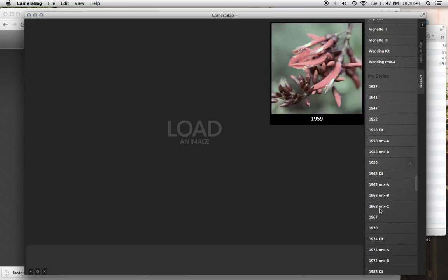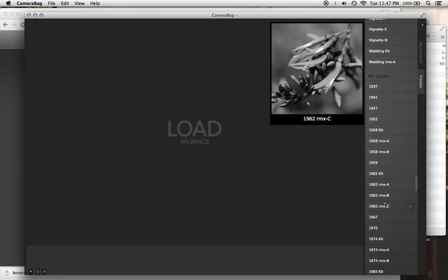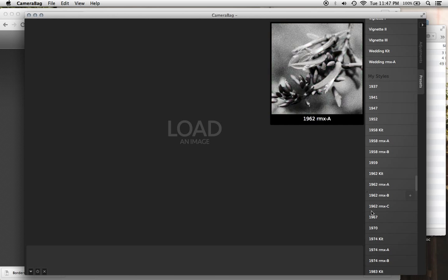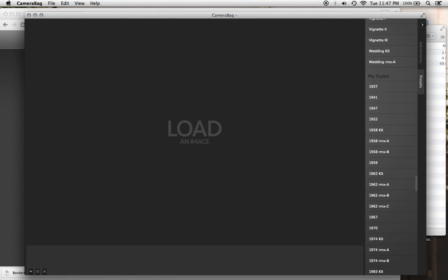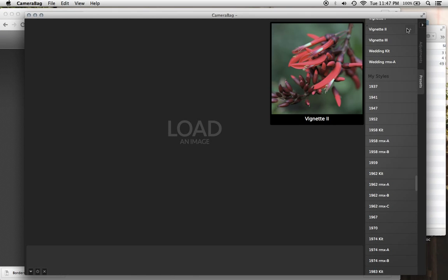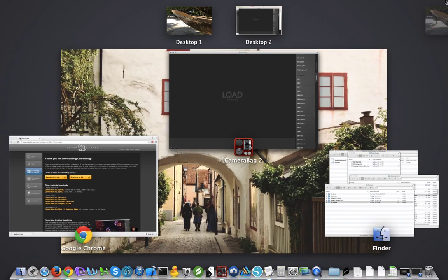And that contains all of the MyStyles, whatever filters you had from the previous version of CameraBag on your system.